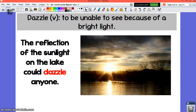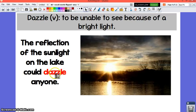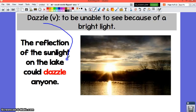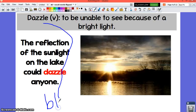Our first word is dazzle. Dazzle is a verb. If you are dazzling somebody or if you are being dazzled, it means that you're unable to see because of a bright light. The reflection of the sunlight on the lake could dazzle anybody. In other words, if you're being dazzled, you are being blinded.